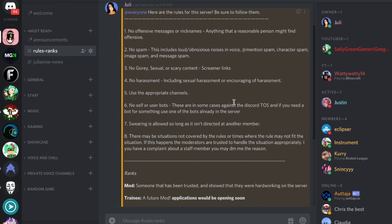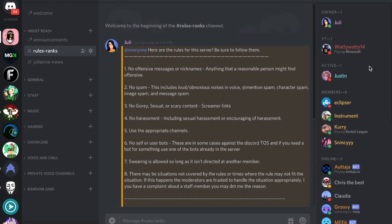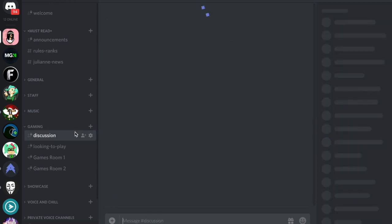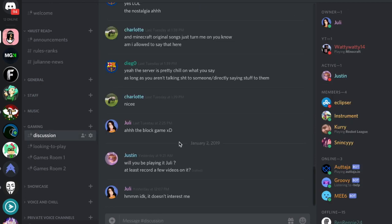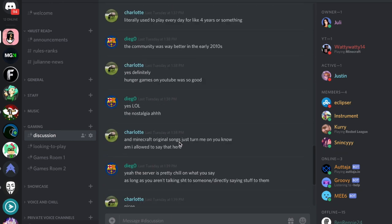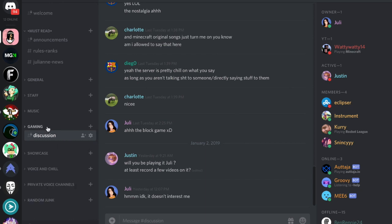With the new server, we have different categories for the text channels. We now have a gaming section where you guys can discuss new games that are coming out, like Hytale. My friends are talking about Hytale and stuff.